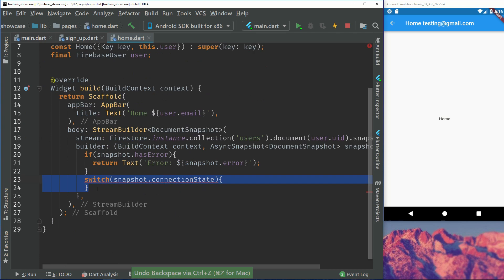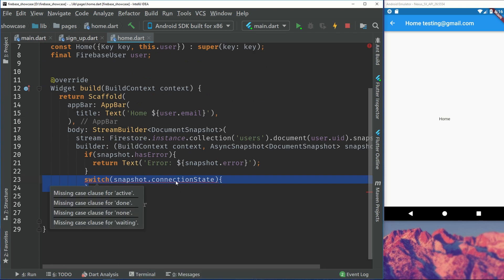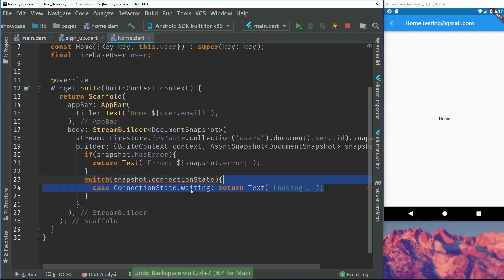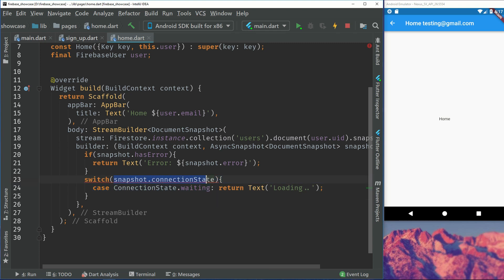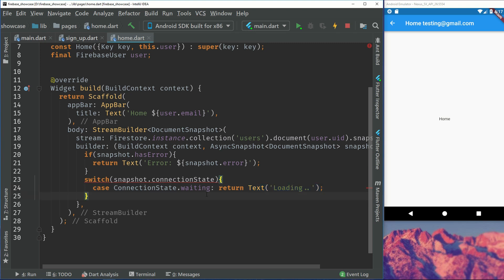We can create a switch. Snapshots also have these different connection states. So we can listen to the connection state in a switch. And I have just created a case of connection state waiting. So this is all documented in the Firestore pub spec and I will link that in the description. We can listen to the connection state and for now I'm just listening to the waiting and will return a simple text which is loading. You can also display the linear progress indicator or the spinner if you want.